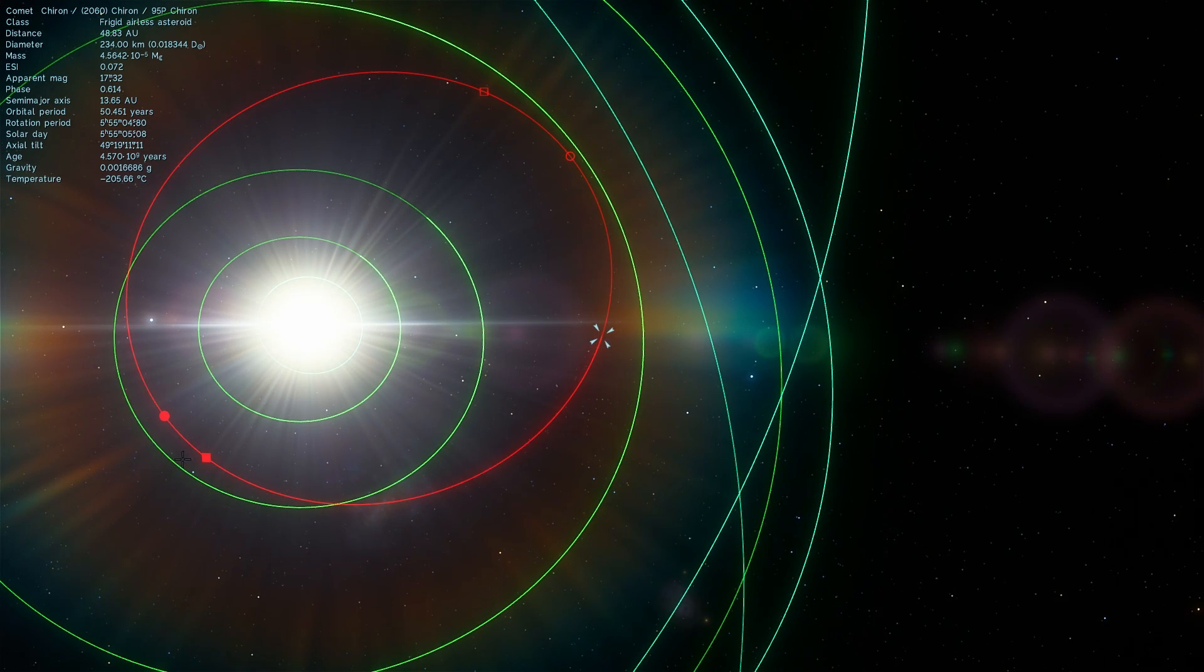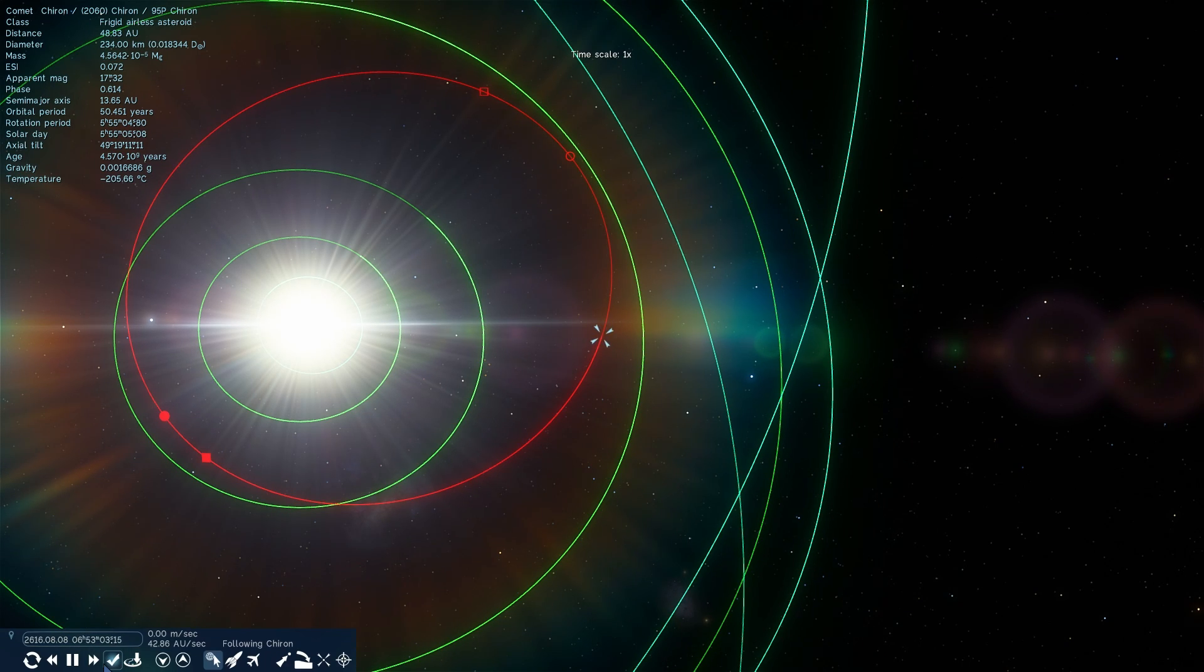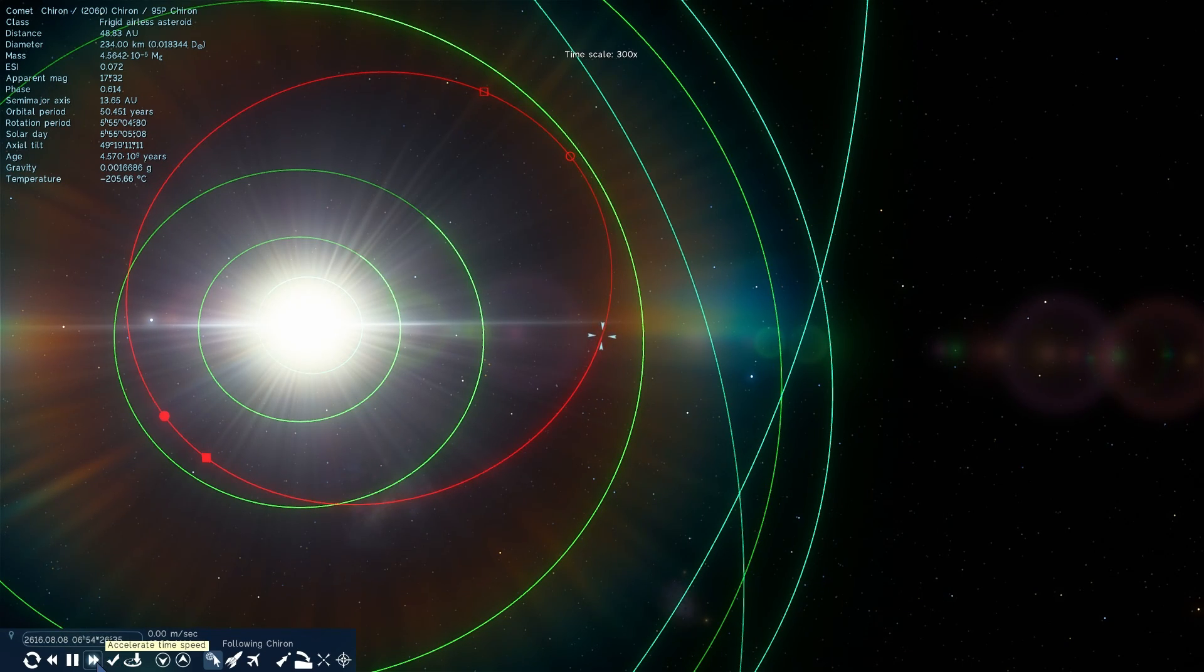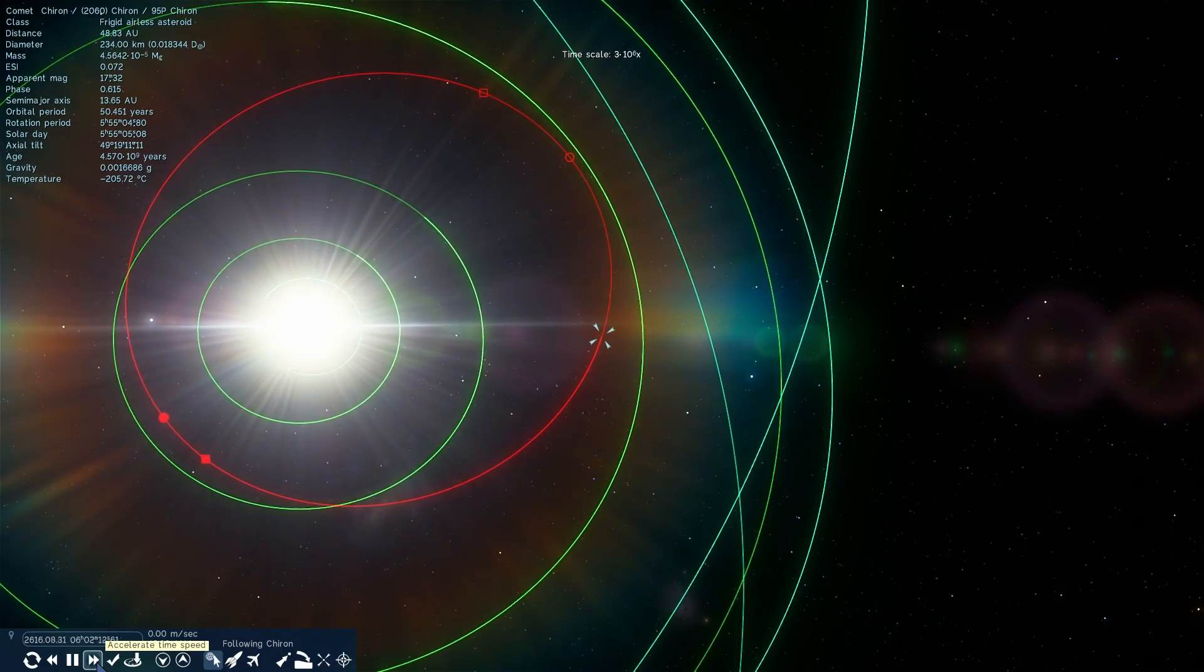And when it does that, it starts releasing a lot of its ices because they start outgassing, they start releasing the tail. And this is what creates the cometary part to it. But some scientists, or actually many scientists also believe that at the same time, it's also kind of a minor planet. In other words, a very large asteroid.